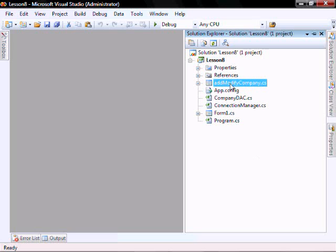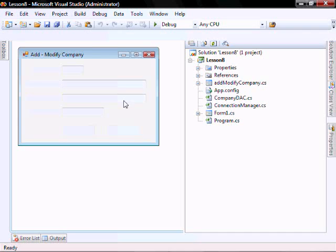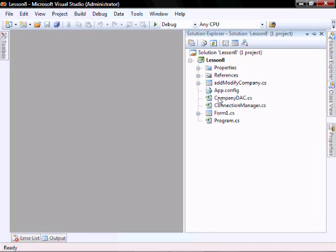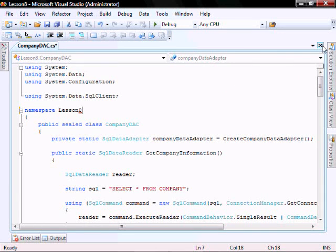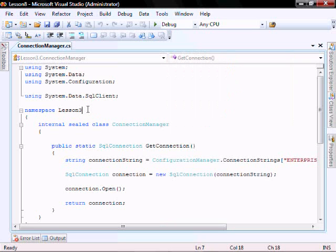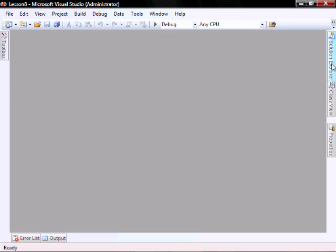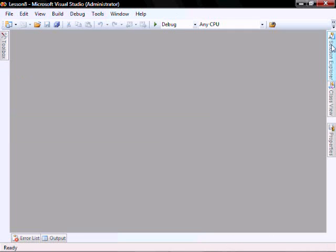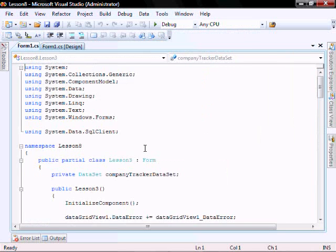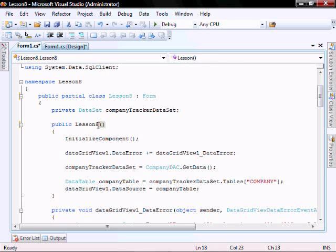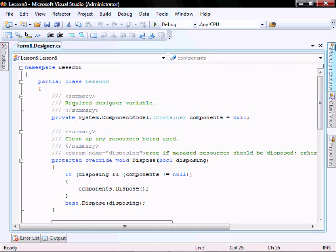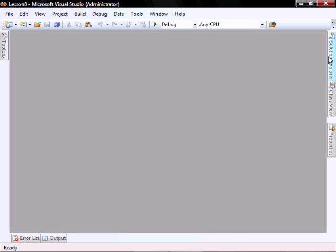Let's rename our namespaces. Let's go back into our form, read the code and change Lesson 3 to Lesson 8 — in the form designer, program, and all relevant files.